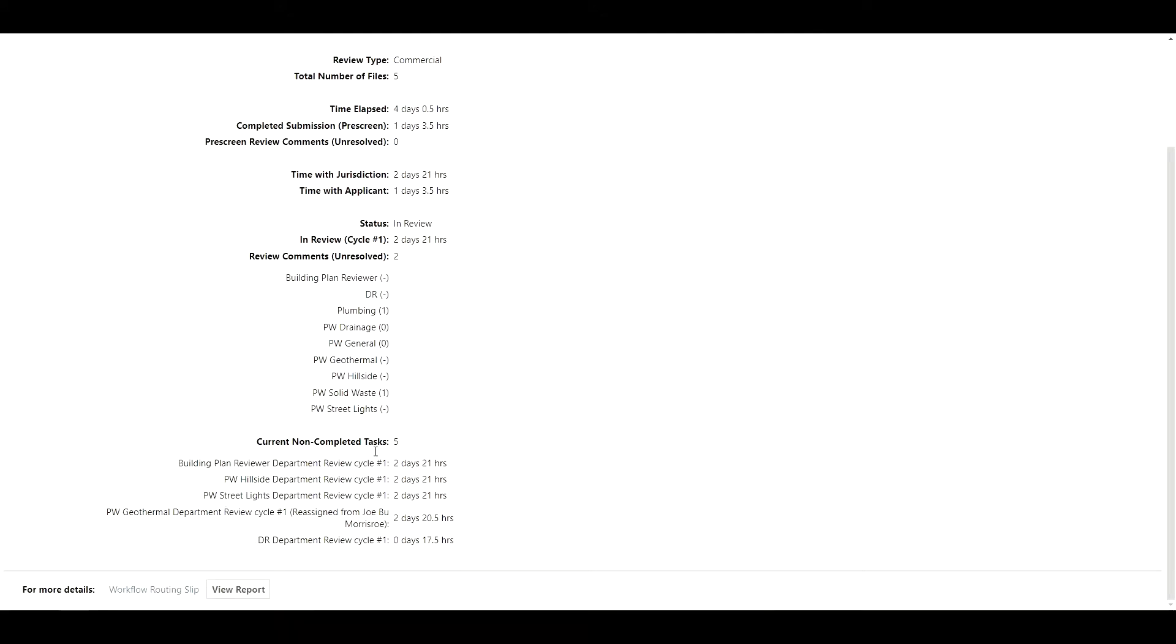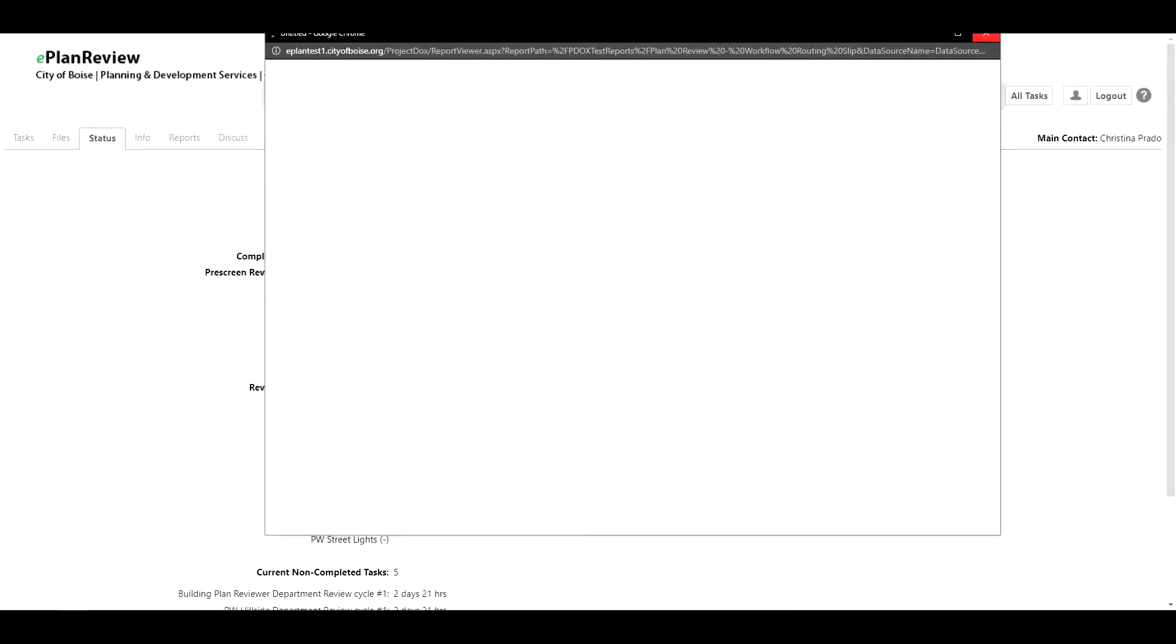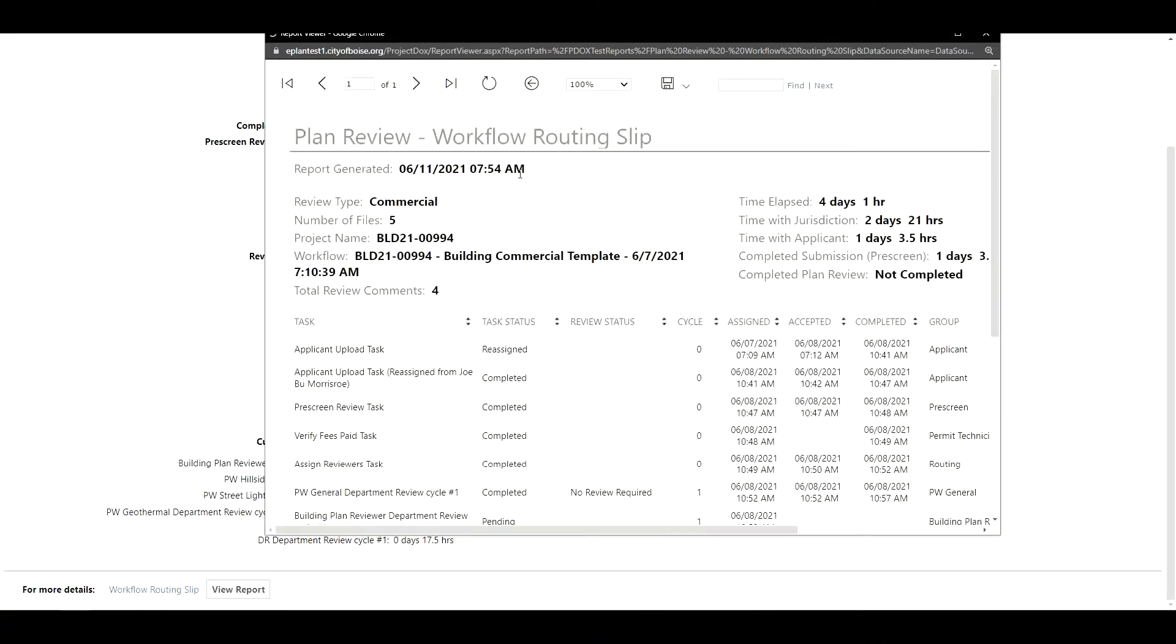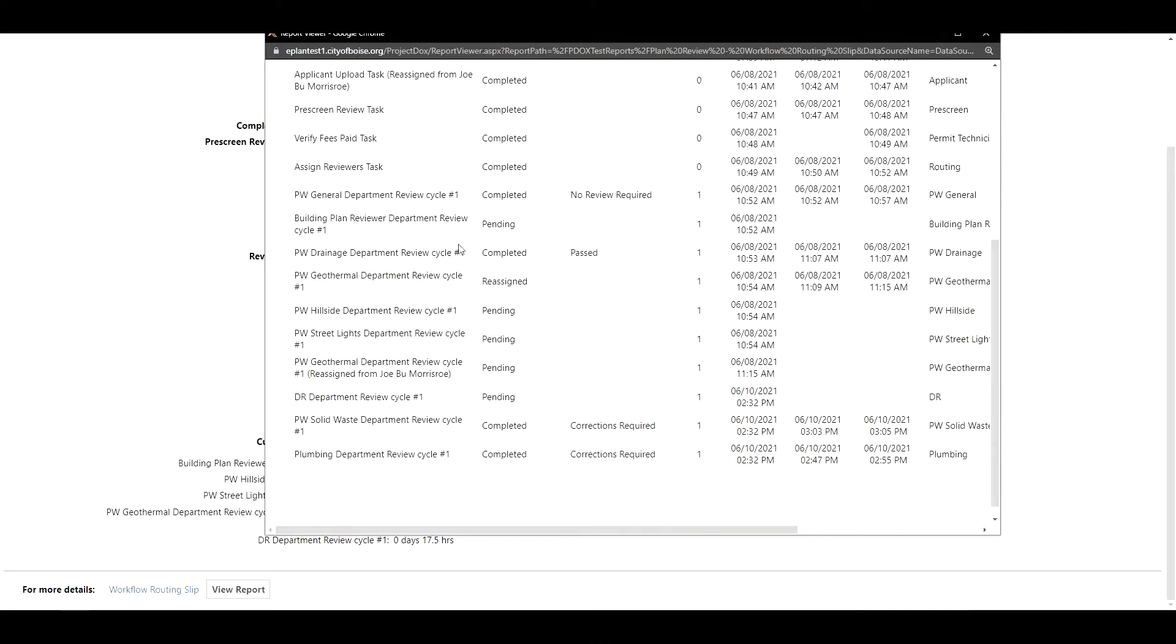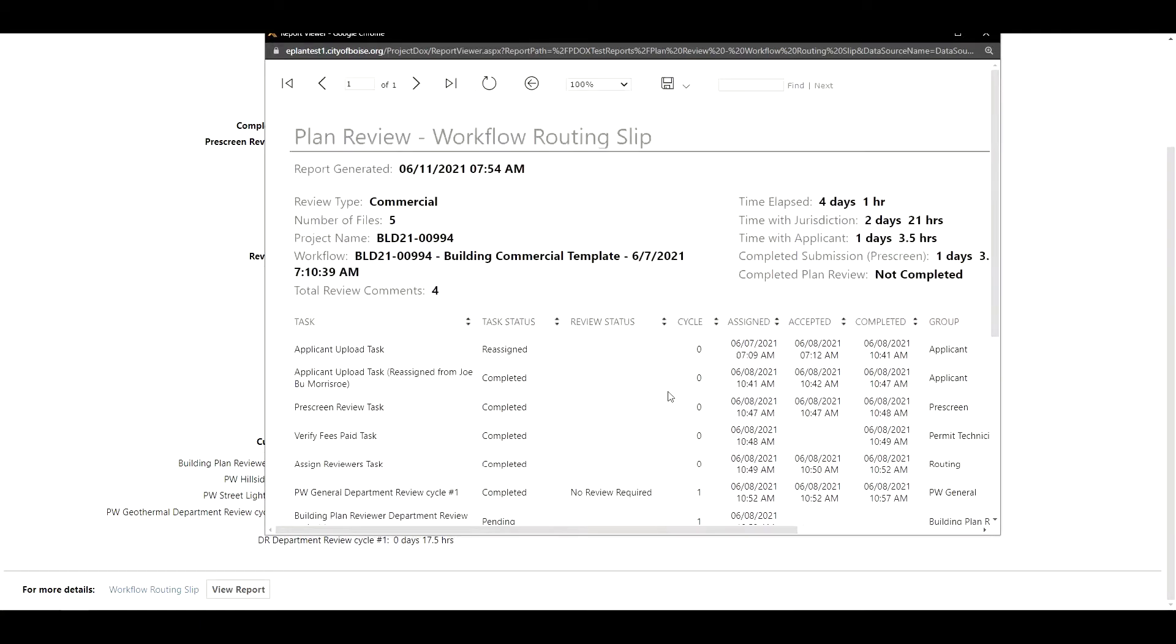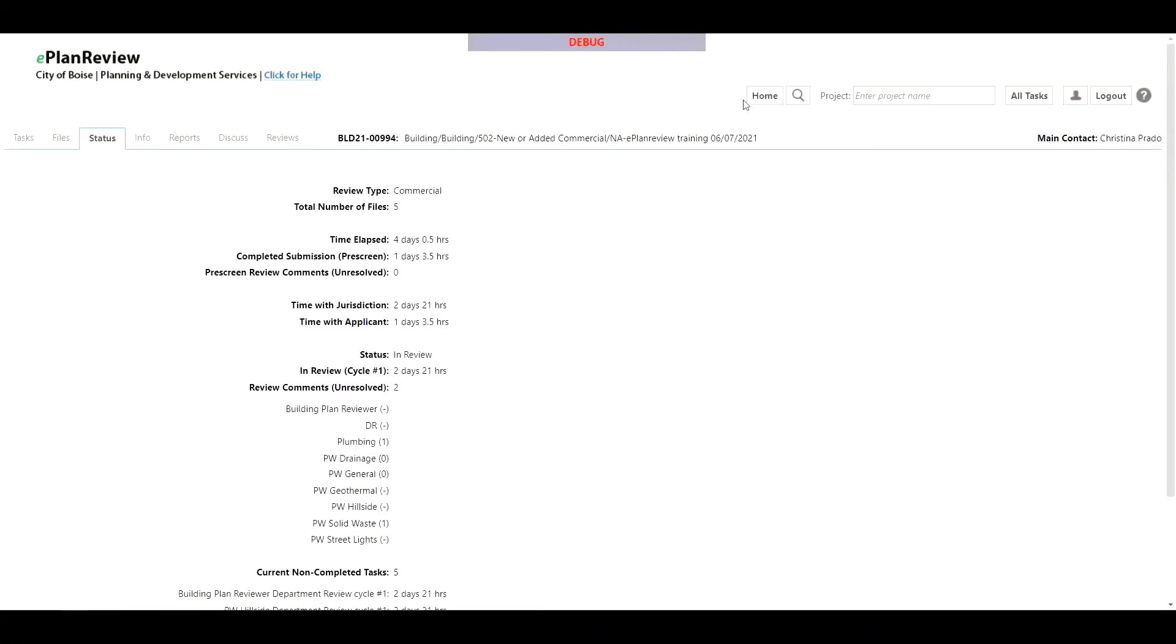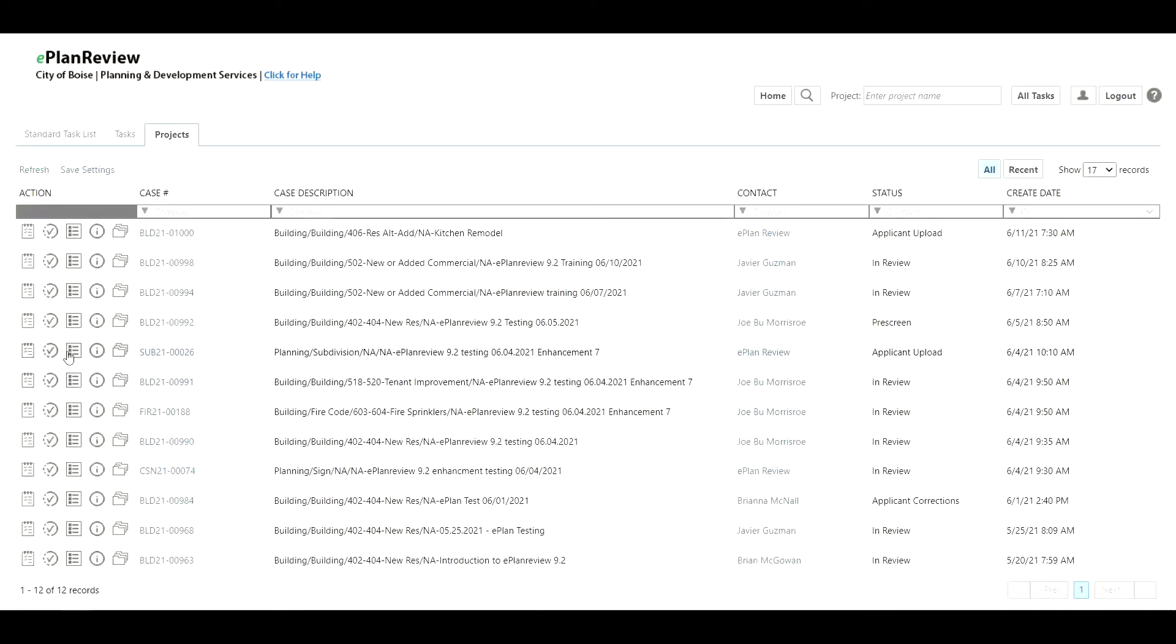You also have the ability to look up the non-completed tasks and then you have additional access to the workflow routing slip below. If I click on the link or clicking on the view report button you're able to open up and generate the report. The report displays here along with all the reviews that have taken place on the record. I can export this report or save it to my computer to send off to any additional team members.